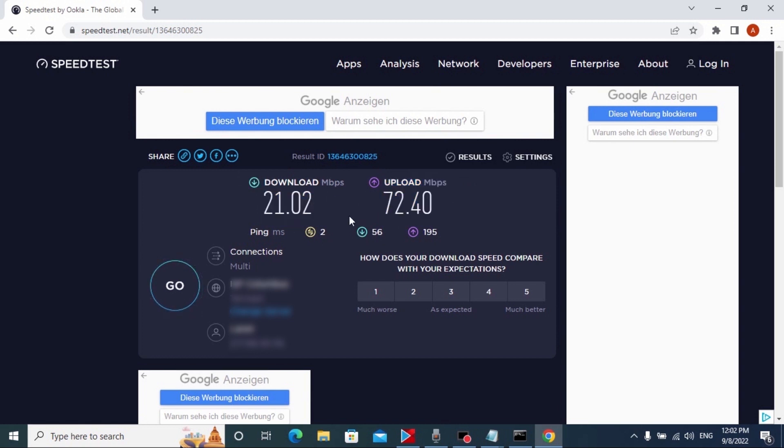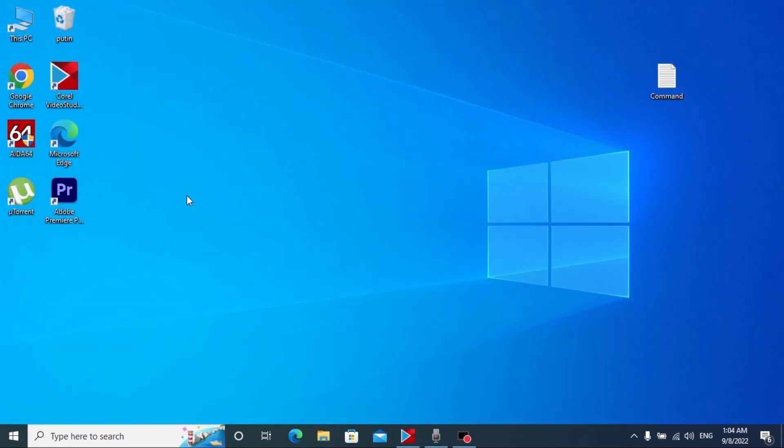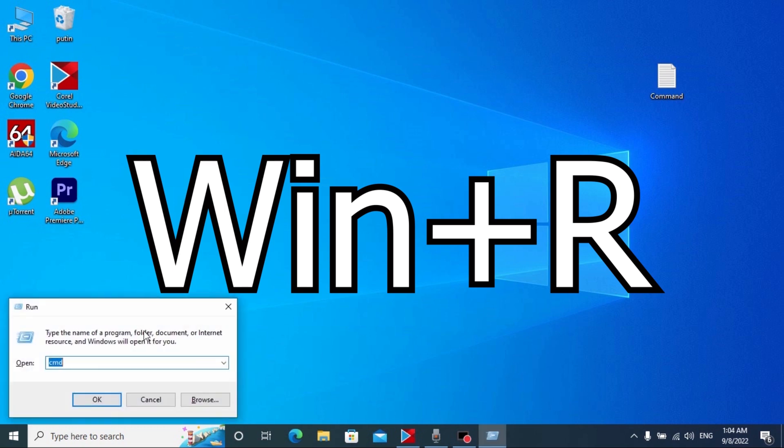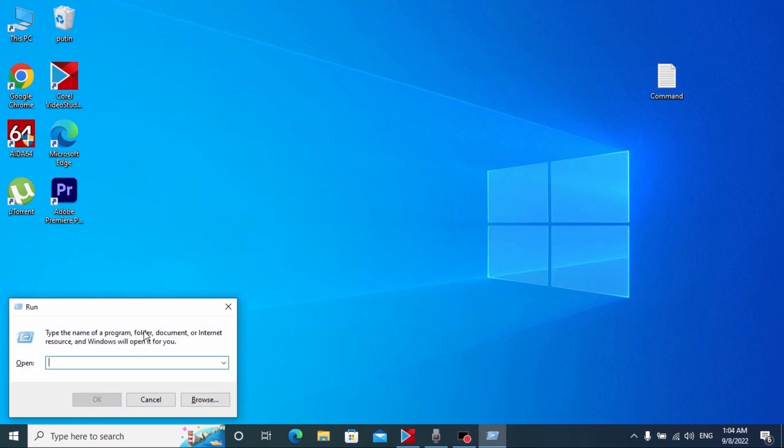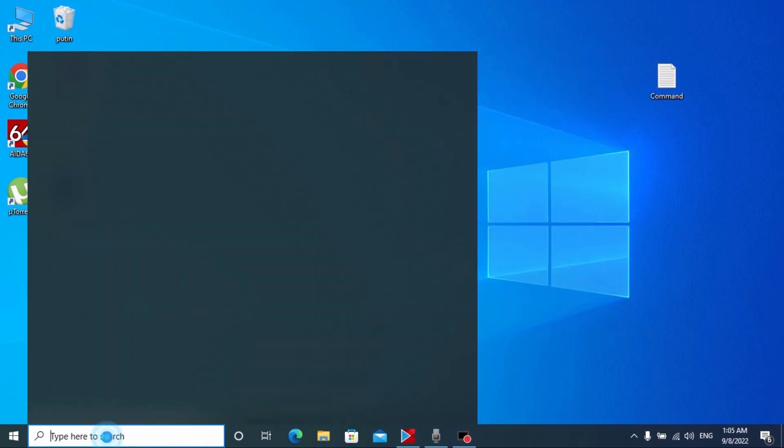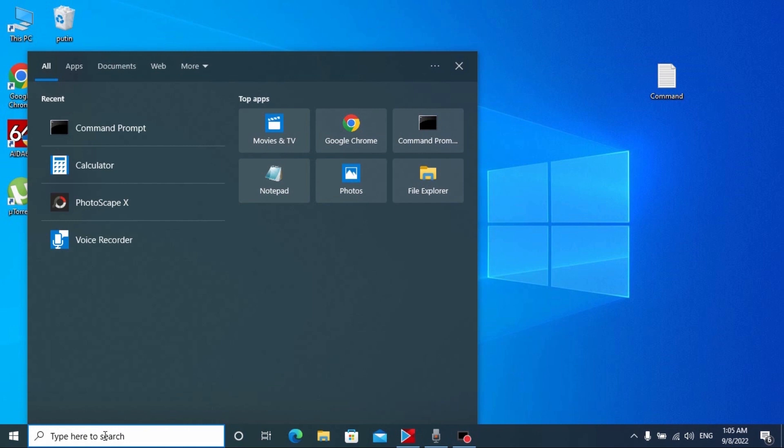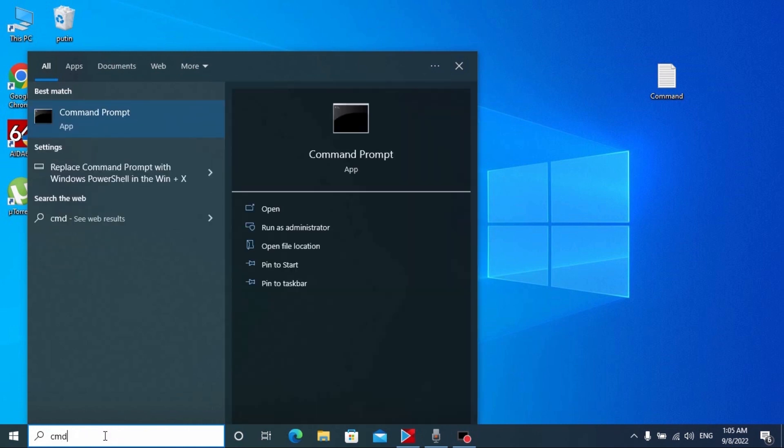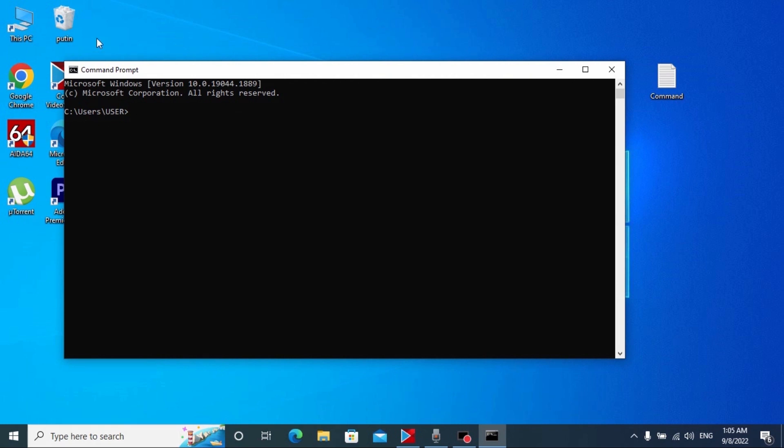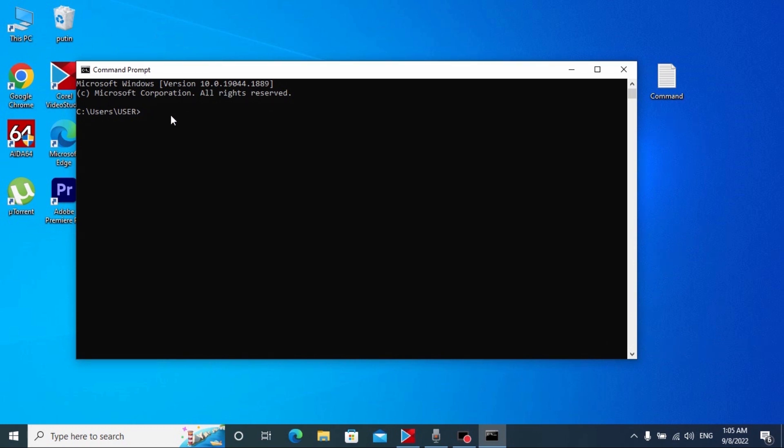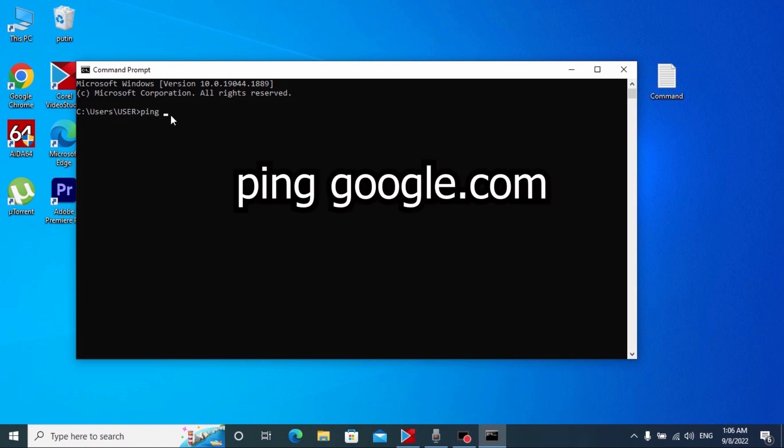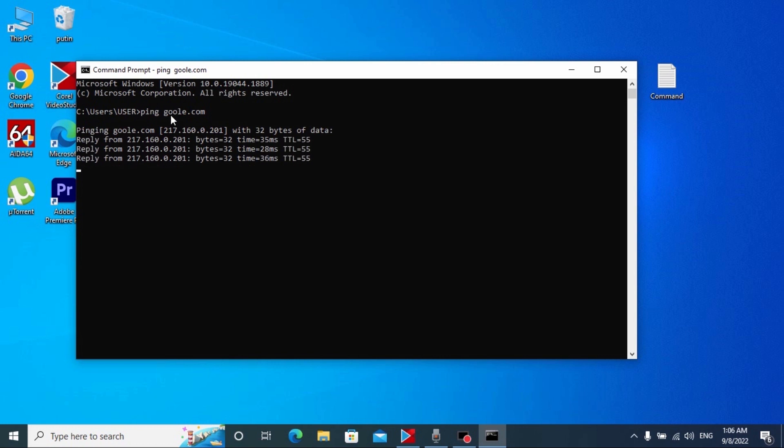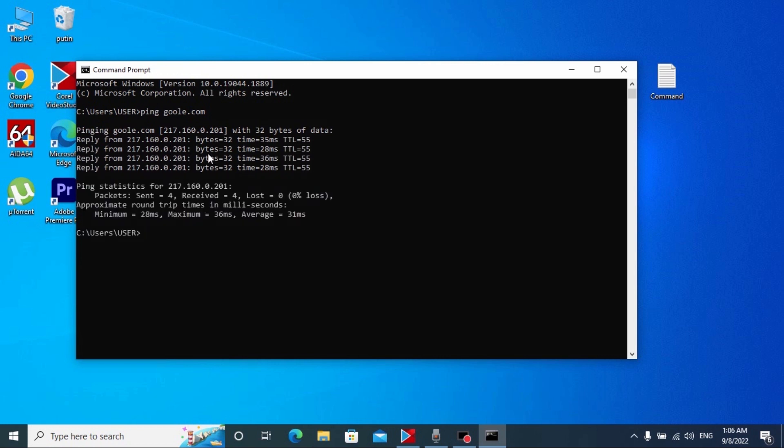If you also have similar result, don't be worried about that because right now I will show you how to increase speed of your internet double to triple. Now we just need to close this window. Now we need to open the command prompt. We can just press Windows+R and type here CMD, press enter.